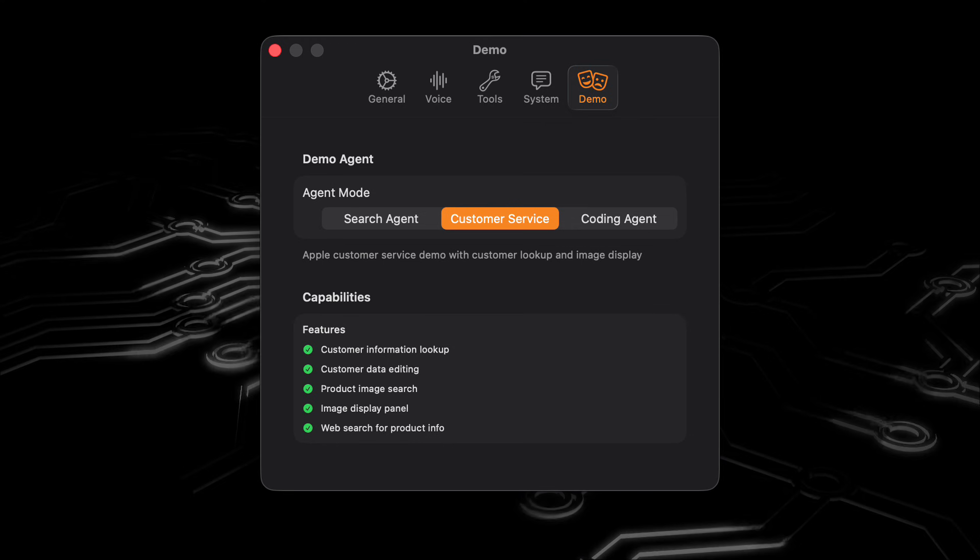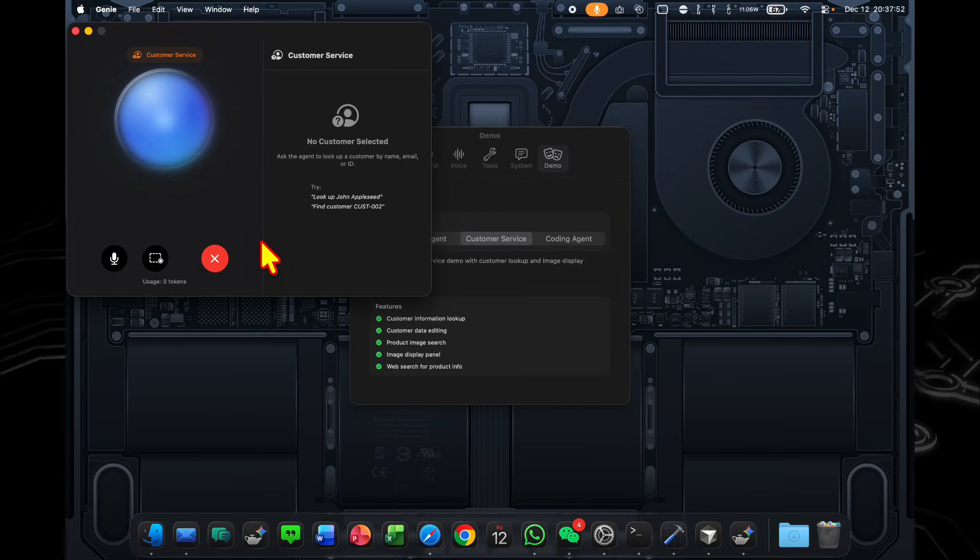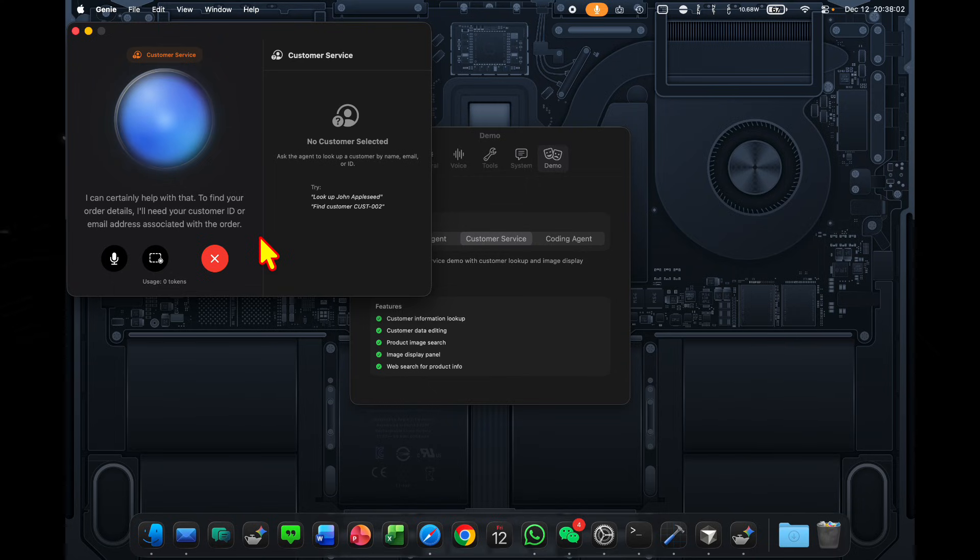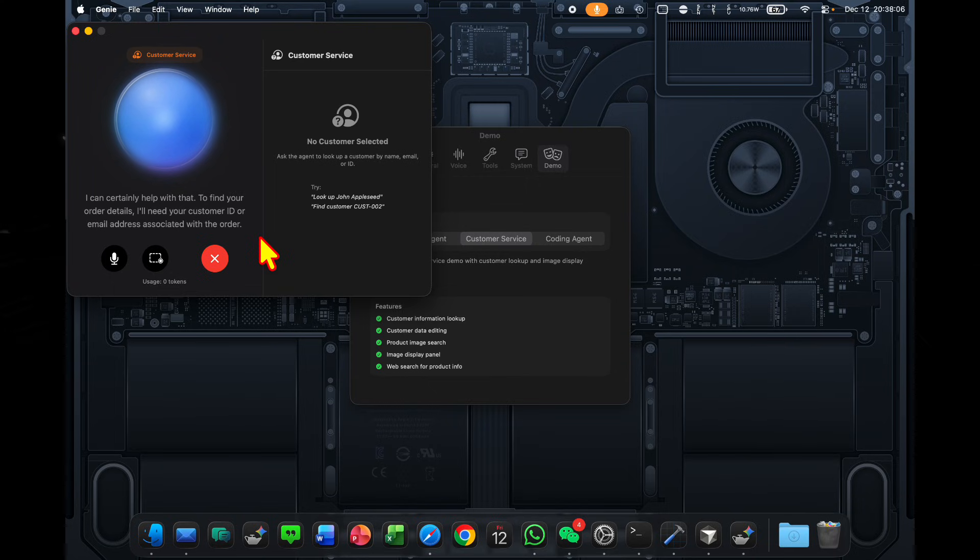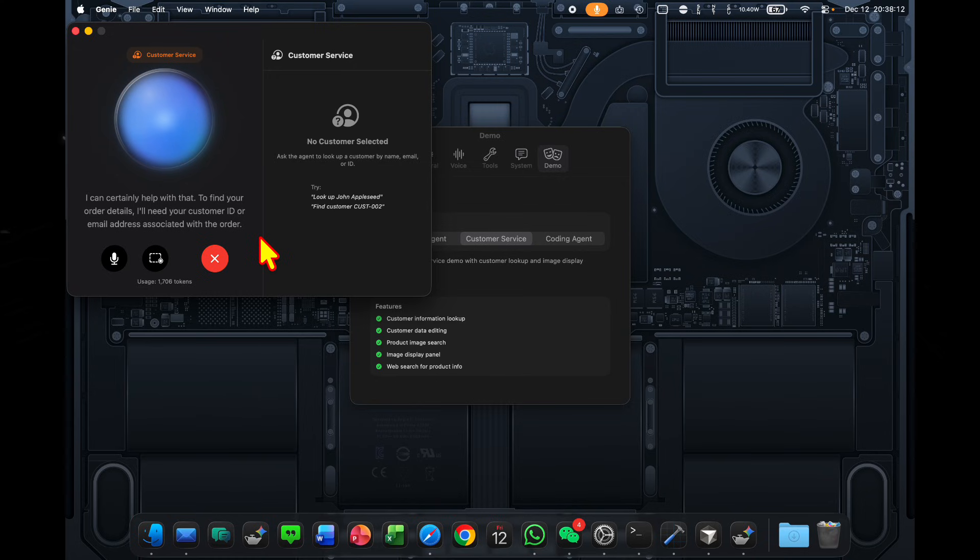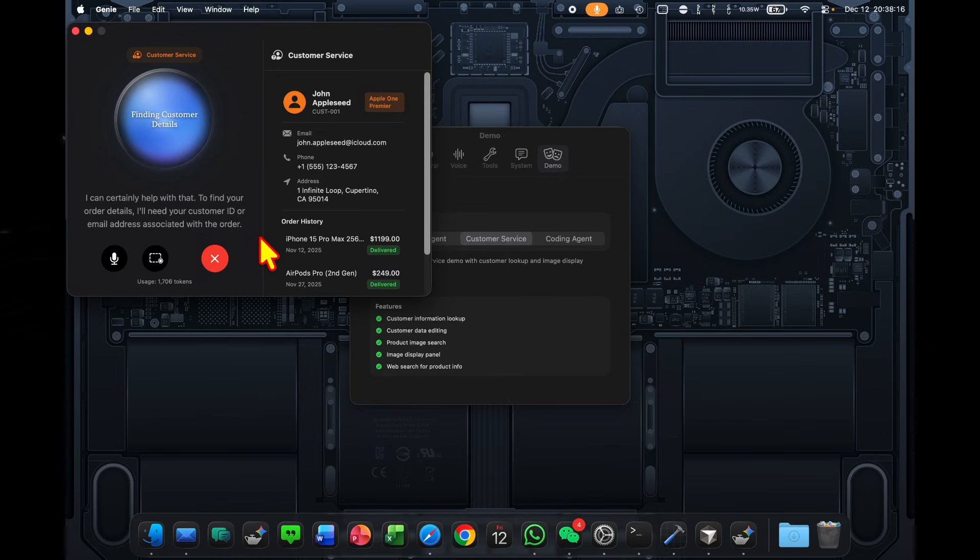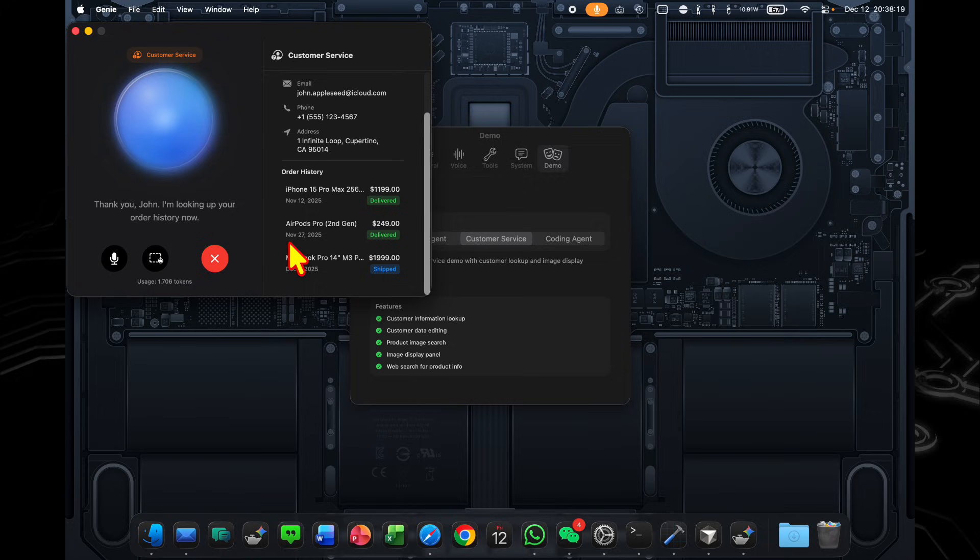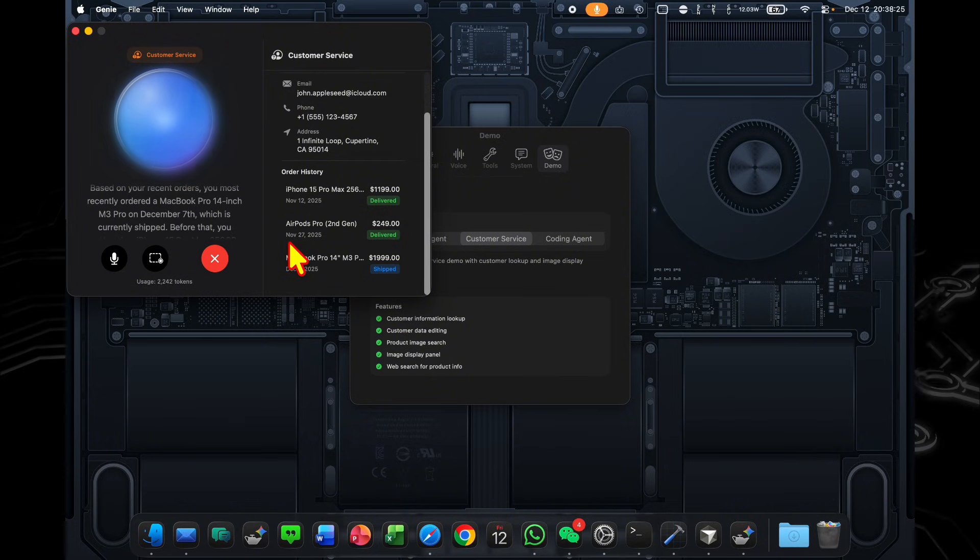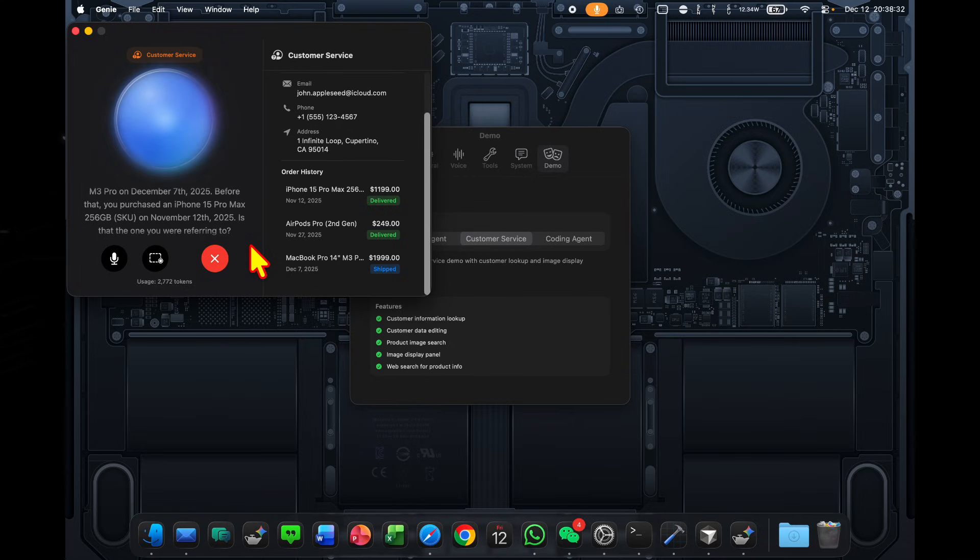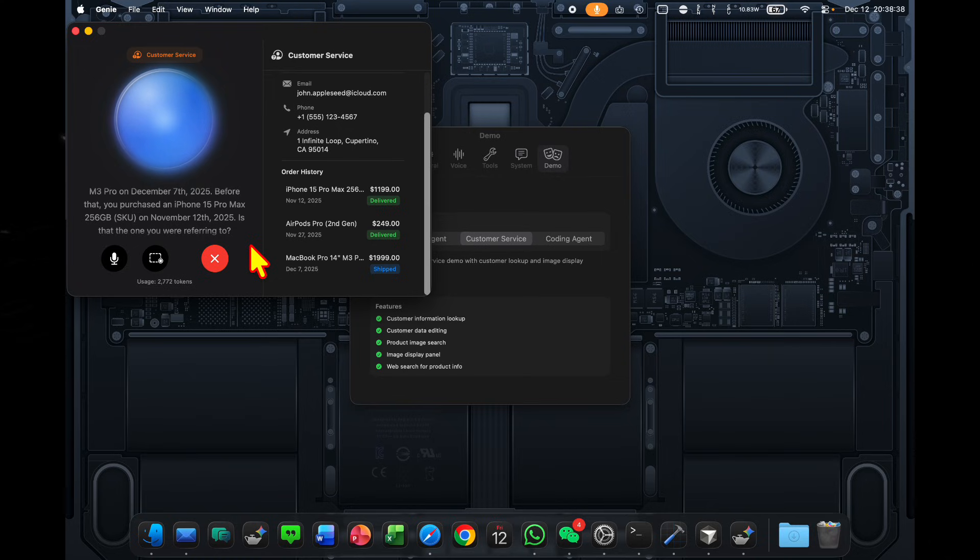Now let's move on to the customer service demo. Hi there. I recently ordered a new iPhone, but I'm not sure what SKU I actually ordered. Could you look that up for me? I can certainly help with that. To find your order details, I'll need your customer ID or email address associated with the order. Okay, my email address is john.appleseed at iCloud.com. Thank you, John. I'm looking up your order history now. Based on your recent orders, you most recently ordered a MacBook Pro 14-inch M3 Pro on December 7th, 2025. Before that, you purchased an iPhone 15 Pro Max 256 GB on November 12th, 2025. Is that the one you were referring to?